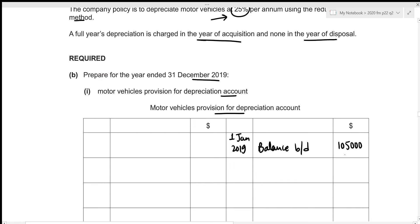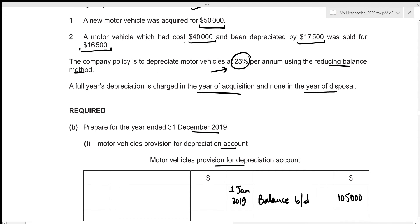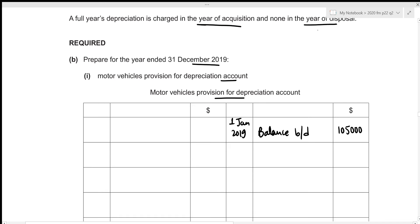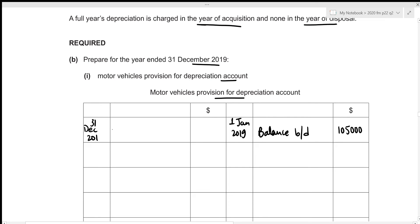The next step is to deduct the accumulated depreciation of the disposed asset. The vehicle which had cost 40,000 had been depreciated by 17,500 — that is our accumulated depreciation. So we deduct this 17,500 from the provision for depreciation. Decrements are recorded on the opposite side from the opening balance, meaning on the debit side. We record it at 31st December 2019 under disposals: 17,500.